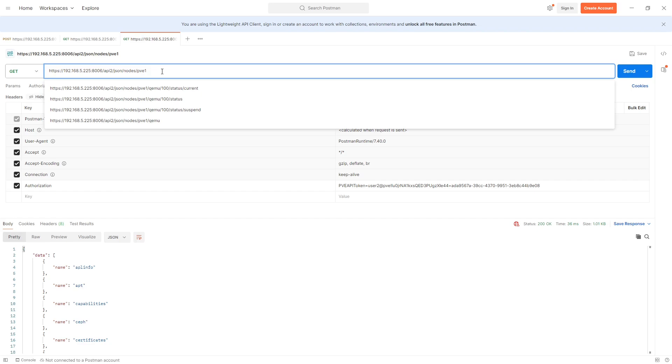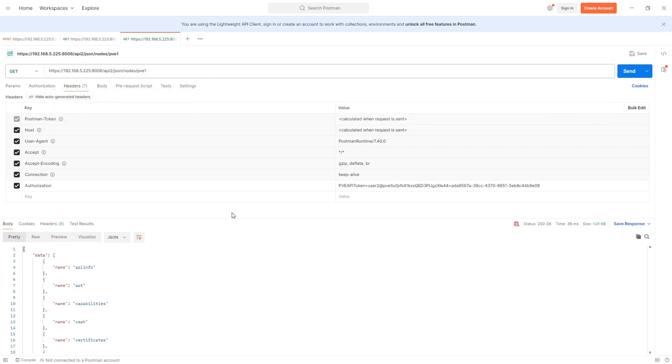Obviously it becomes a lot more complicated in terms of what you're trying to set up, and you've got to deal with the token, the API token user effectively, and what that actually has permissions to separate to your individual user. But nonetheless, it is the way that you can grant stateless token-based access into Proxmox.